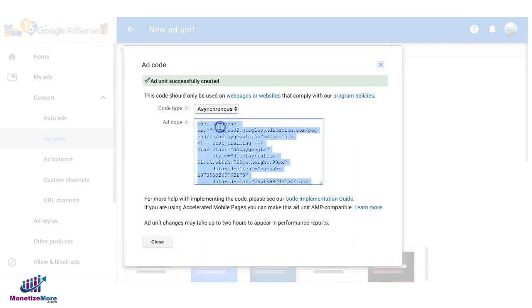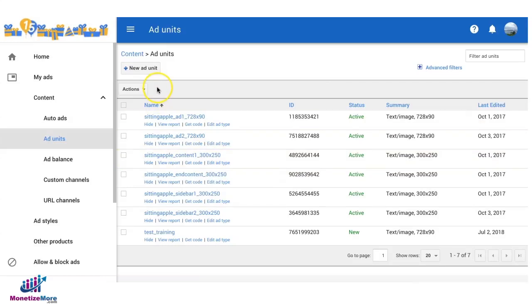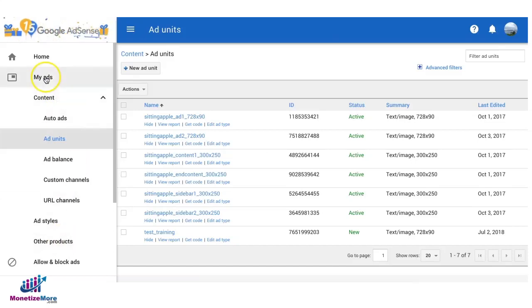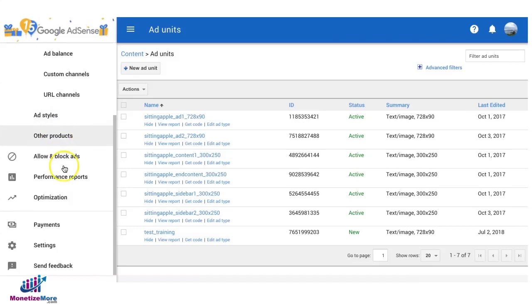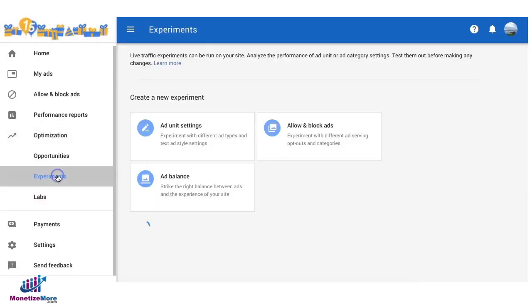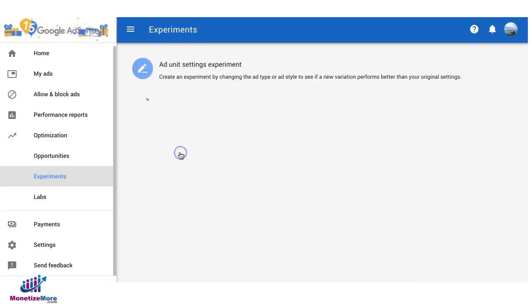Grab the code and implement it on your DFP or directly on your site. Now what if you want to run an experiment? You can go ahead and check on optimization and experiments then you can click on ad unit settings.